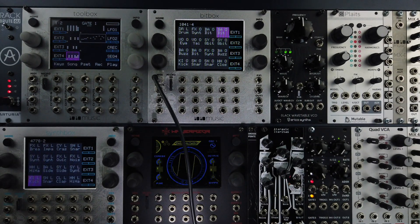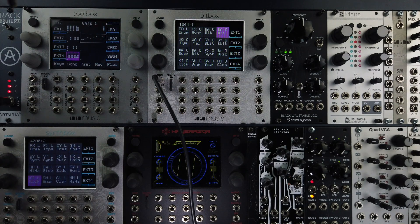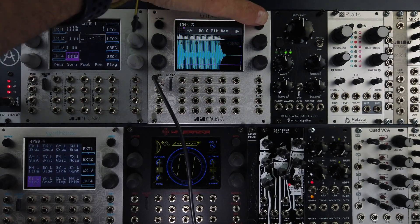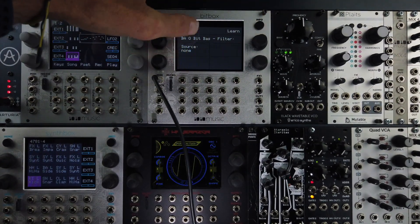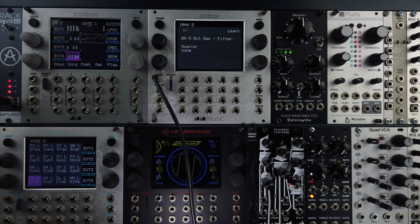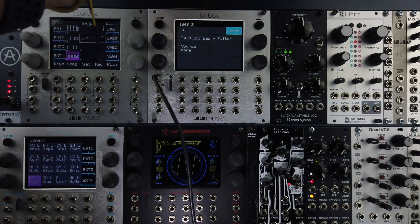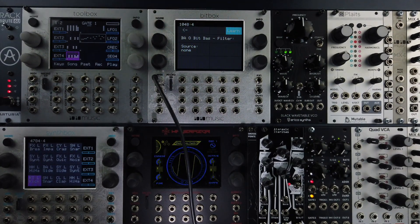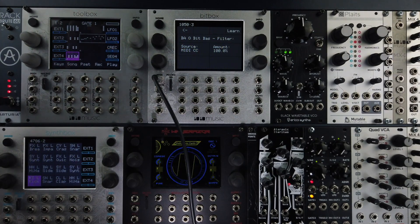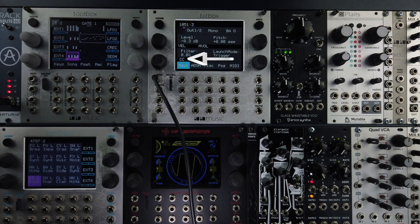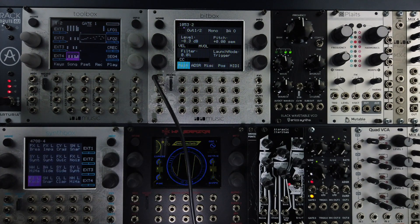If you'd like to assign an external MIDI controller to one of the internal parameters, start by touching the black box under the parameter you'd like to control. Next, touch the Learn button in the upper right corner — it turns blue. Wiggle the control and the Learn button returns to gray, confirming that the assignment has been stored. Make sure to save your preset to save these changes.